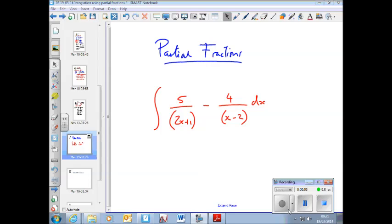Partial fractions. We're now going to look at integration using partial fractions, which comes in when we have to integrate functions that are in the form of fractions.